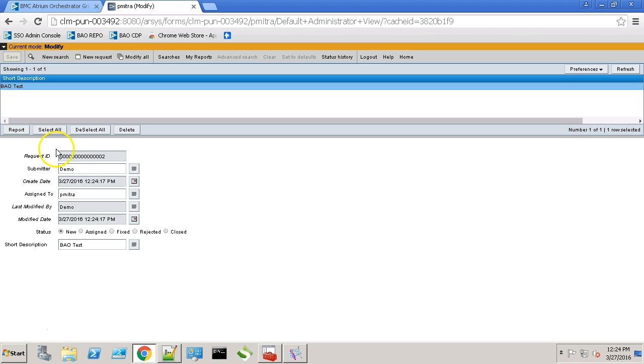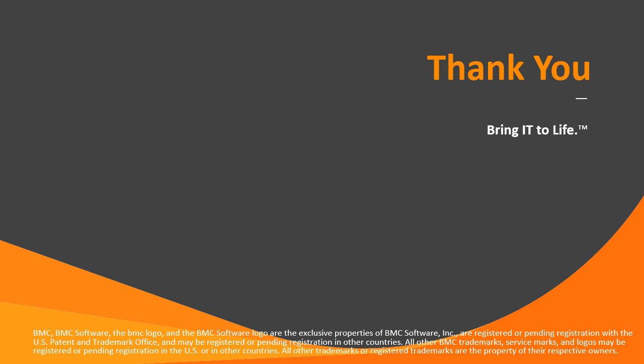Here we have the request. With the same request ID. There we go. It's a product. Now click on the request. Let's see. Here we go. It's a product.